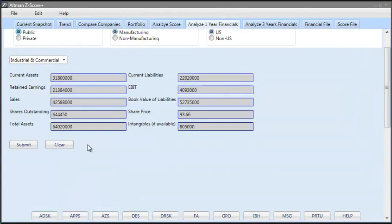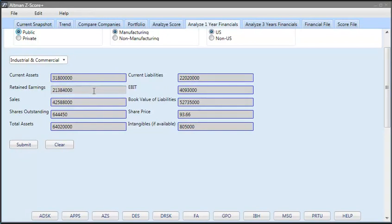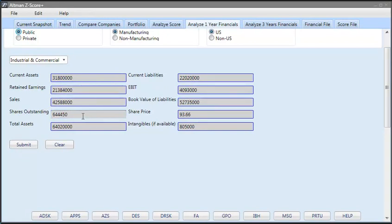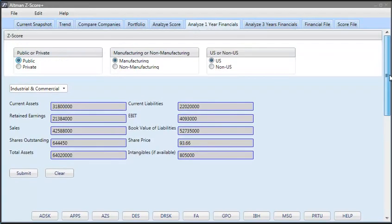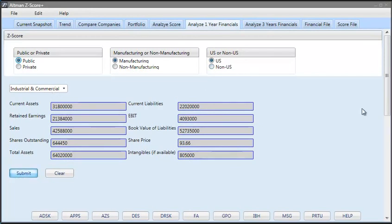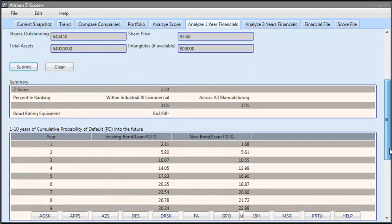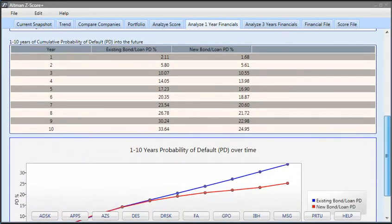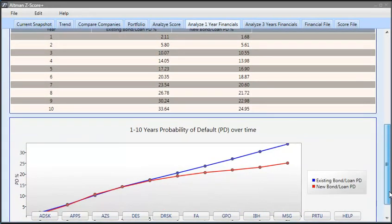Analyze one year financial, so we enter the financial data. We enter current assets, current liabilities, retained earnings, EBIT, sales, book value of liabilities, shares outstanding, share price, total assets, intangible assets and we selected whether it's a public company, private company, manufacturing, non-manufacturing, US or foreign and we selected the industry and then hit submit. So, this is what we selected and this is what is calculated.